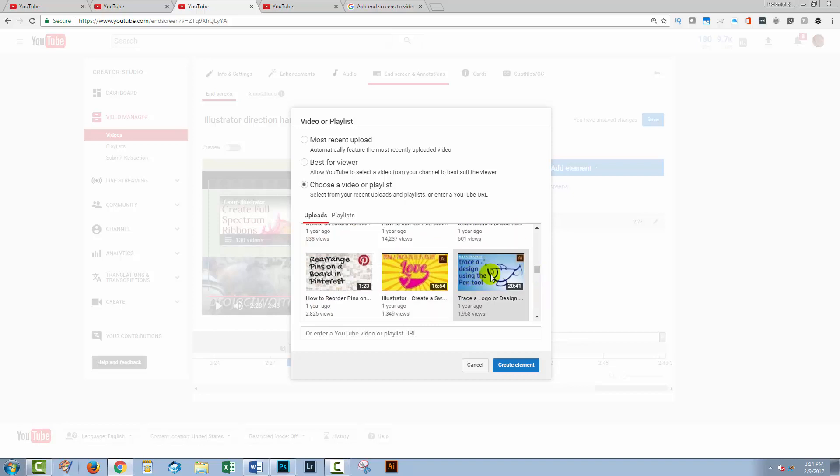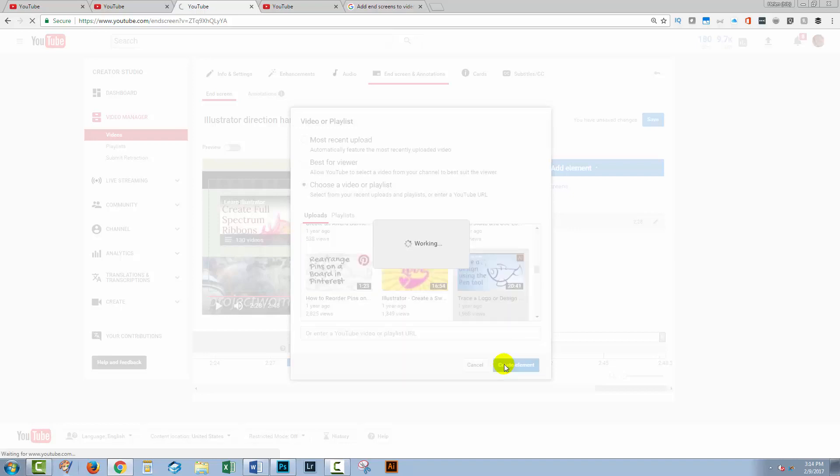Now I have one that's an Illustrator tracer design. That's about the same topic. So I'm actually going to select that one and click create element.